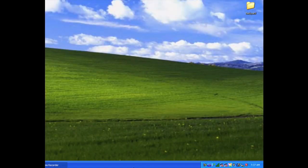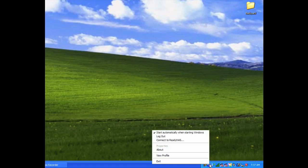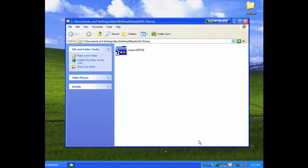That's all you need to set up ReadyNAS Remote. Now whenever you want remote access to your ReadyNAS, it's as simple as a couple of clicks from your laptop. Here's how. From the Windows system tray, right click on the ReadyNAS Remote icon and select Connect to ReadyNAS.